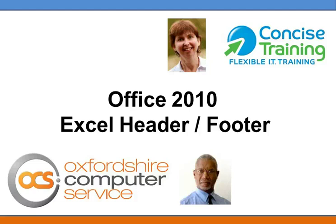Welcome to the Office 2010 Help Series with Mary Thomas and Howard Aitken. In this video we are going to look at how the new Excel 2010 header works.